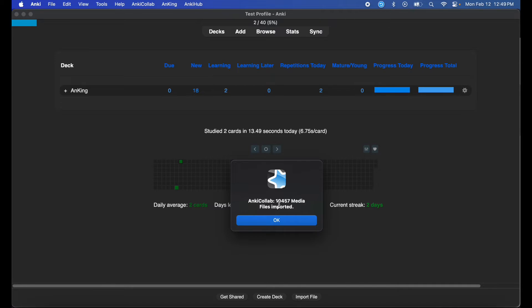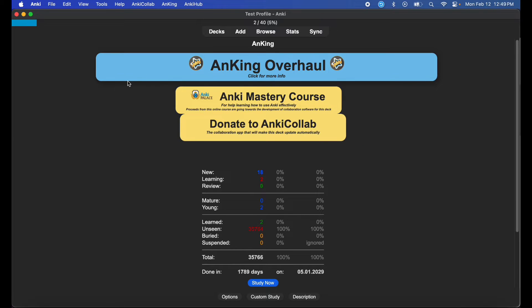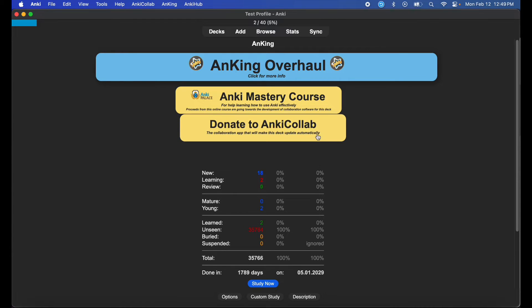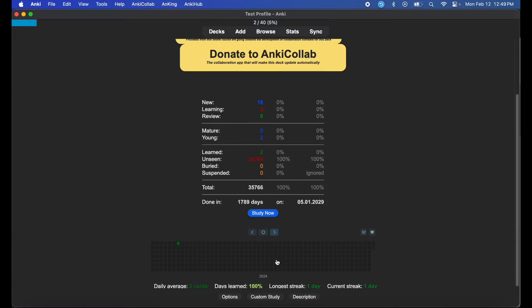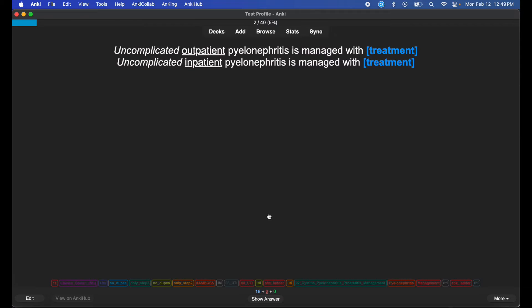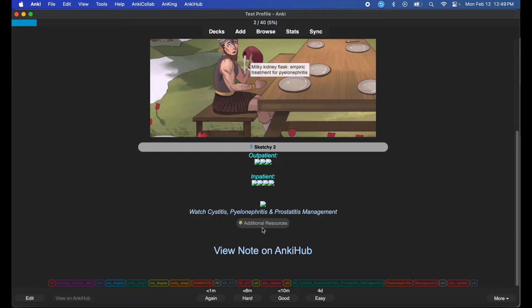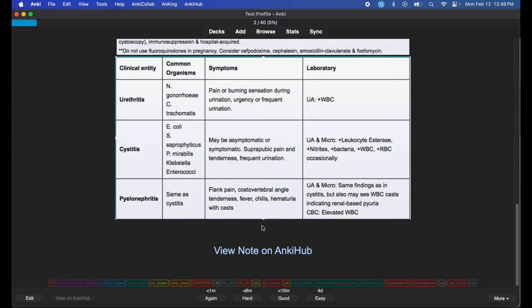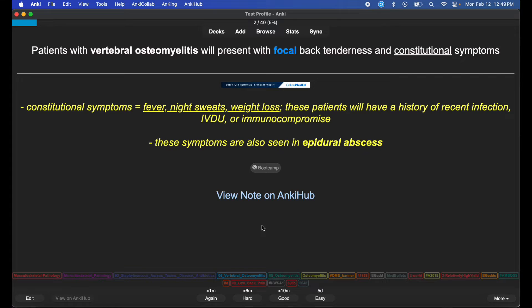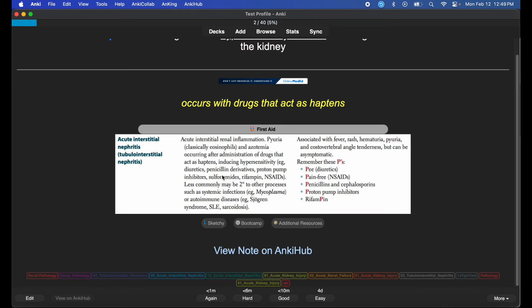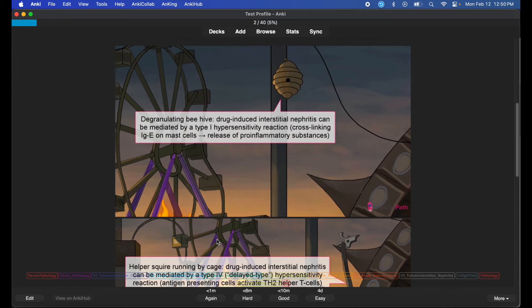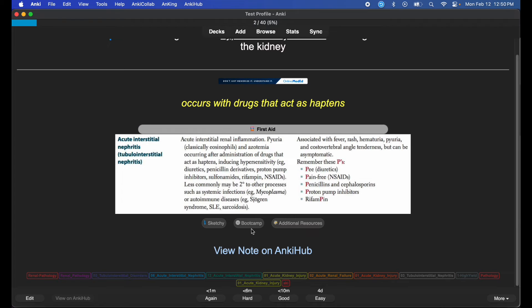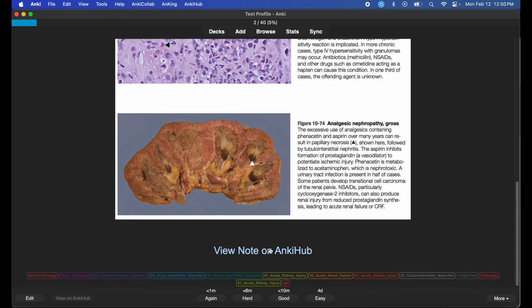As you can see, I have way more media files imported now. I'm going to open up AnKing. The media for Overhaul is here, the Mastery Course is here, AnkiCollab is here - it looks nicer than it usually does. Hit 'Study Now'. I have my Sketchy pictures. The main thing I wanted was the First Aid pictures, and those are all here. I also have my Sketchy pictures, Bootcamp links, and additional resources.